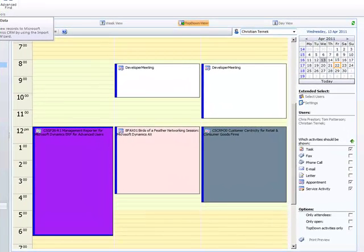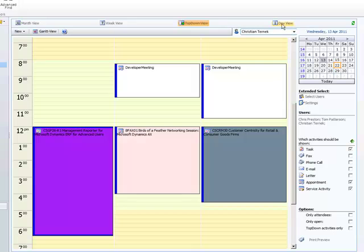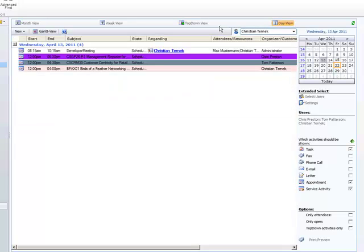Next to this another view the so called Gantt view is provided for the day, the week and the month view. It can be accessed by a new button in the top menu.